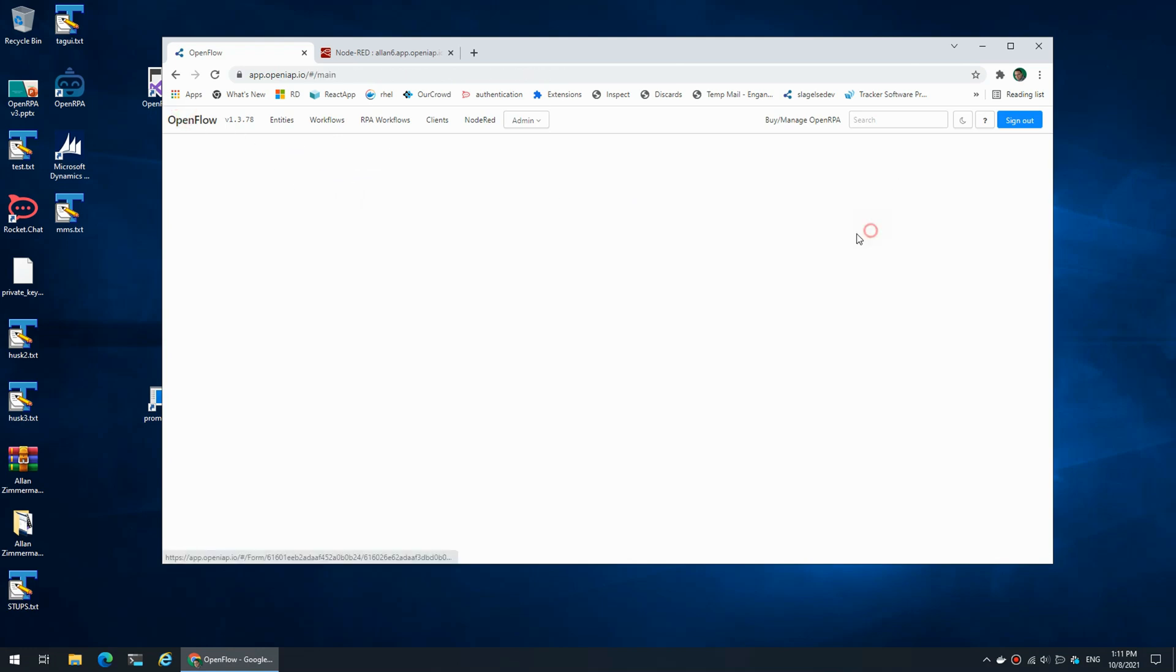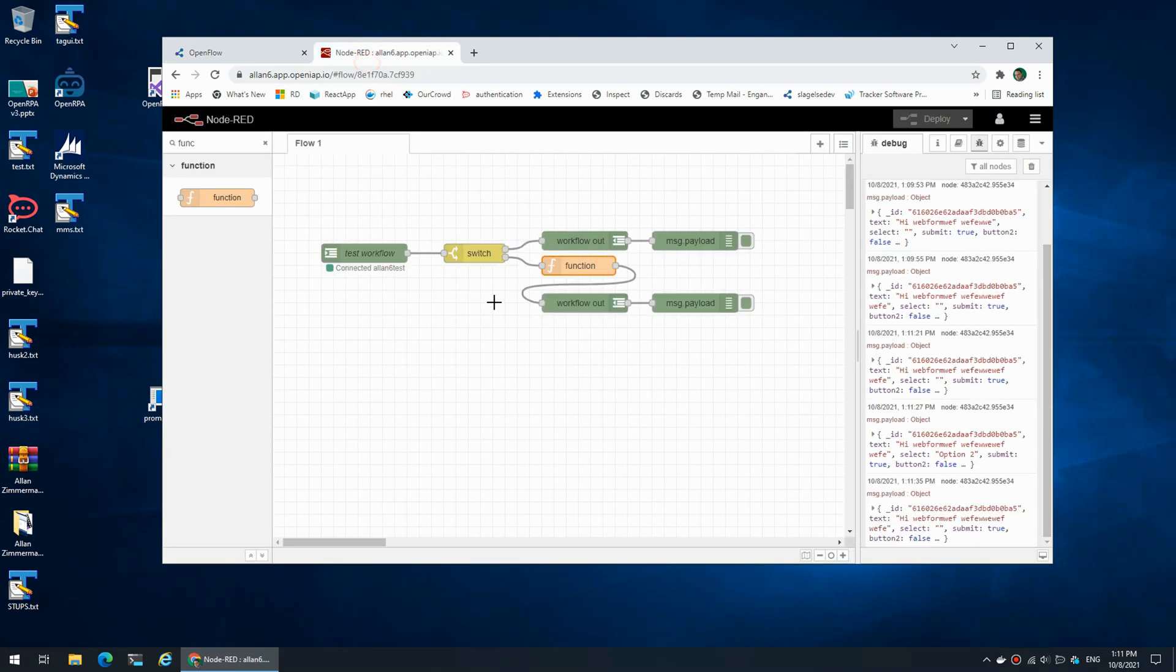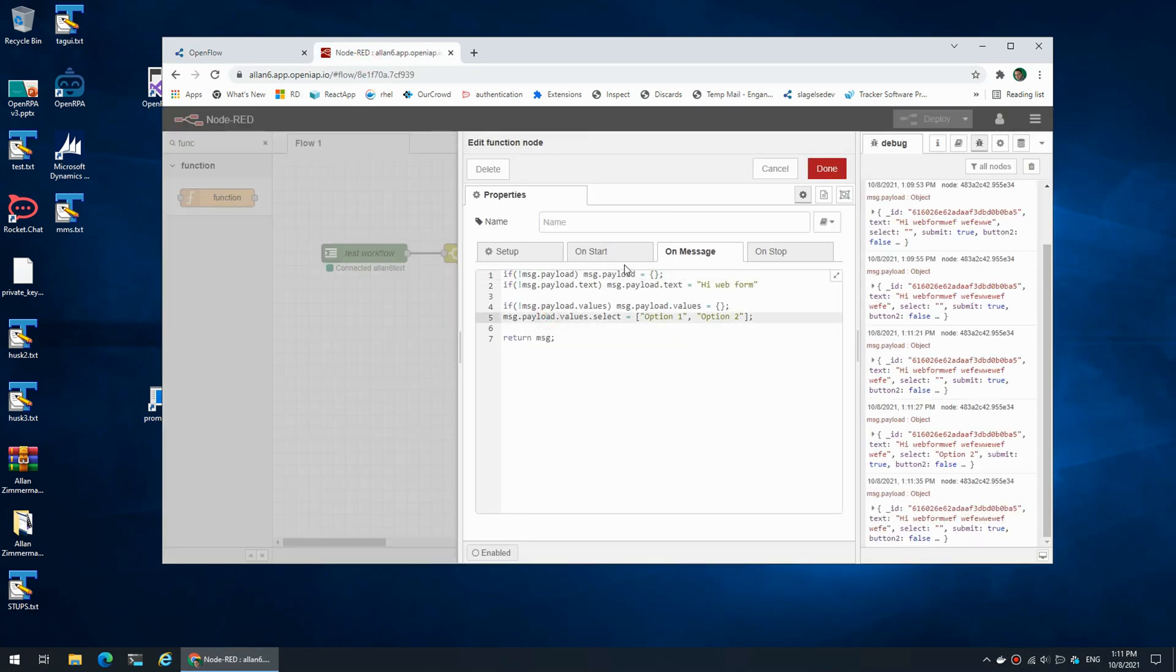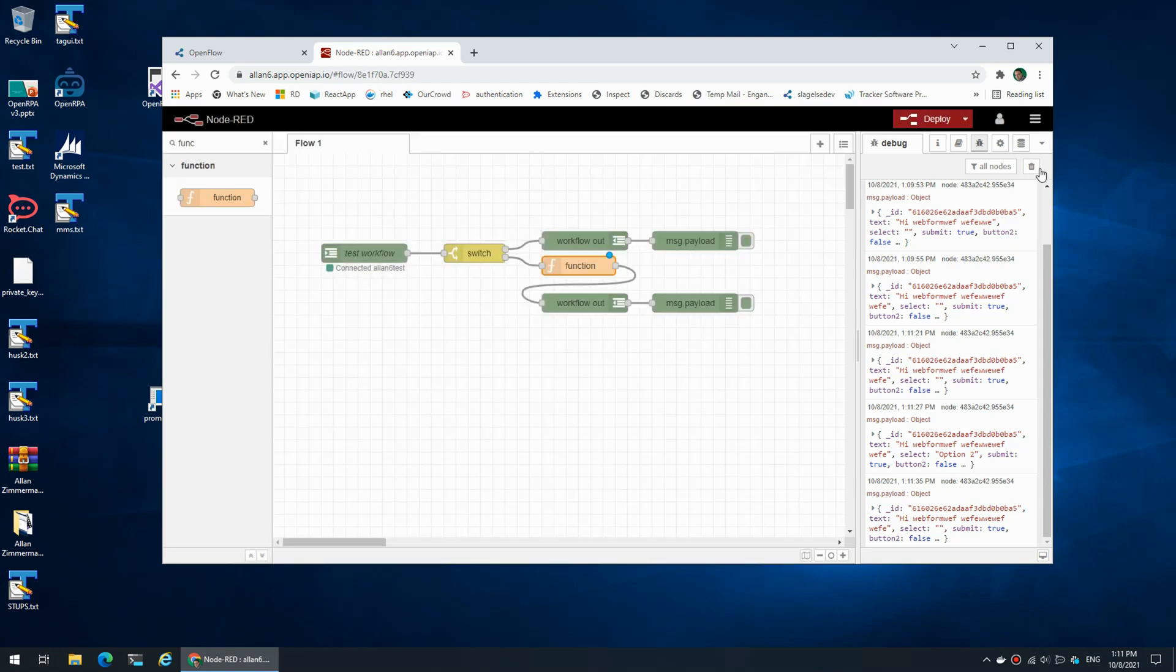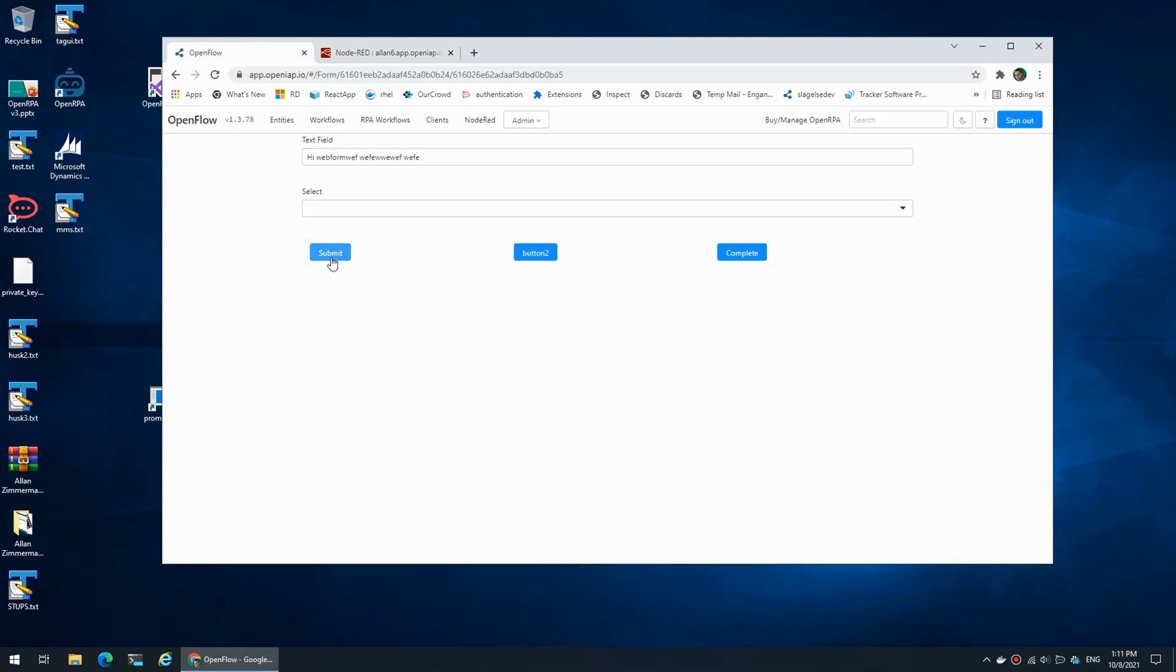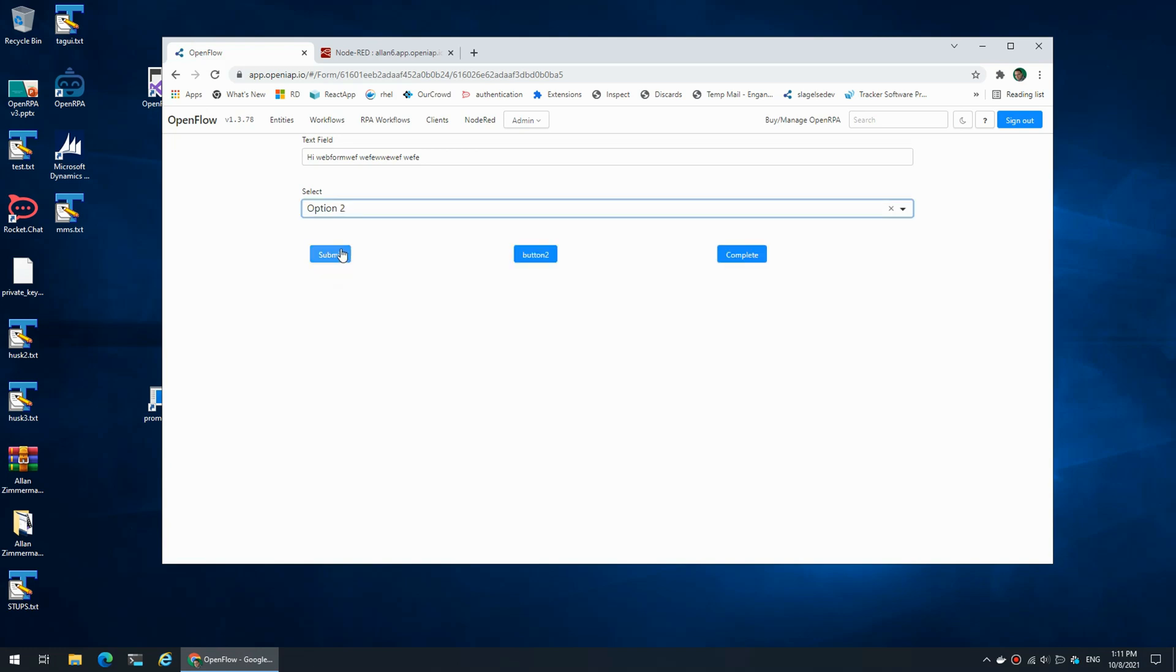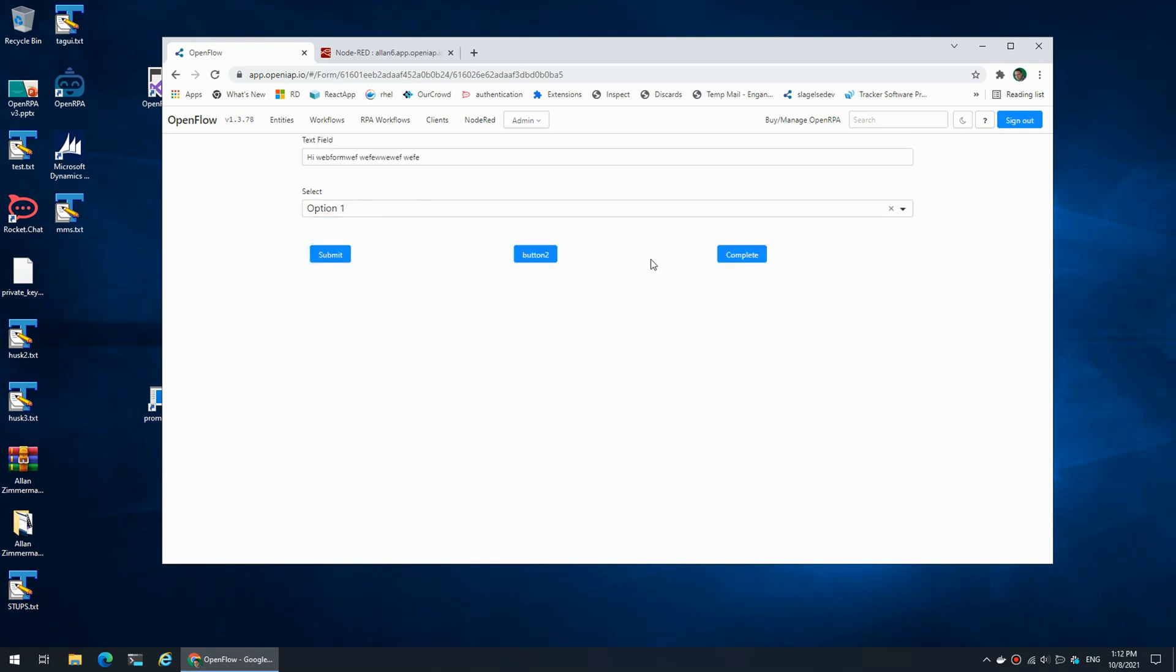I can also set it from the form. If I say I want payload.select to have the value of option one, so now if I submit it now has the value option one. If I select option two it will go back to option one. If I delete it, it will go back to option one.